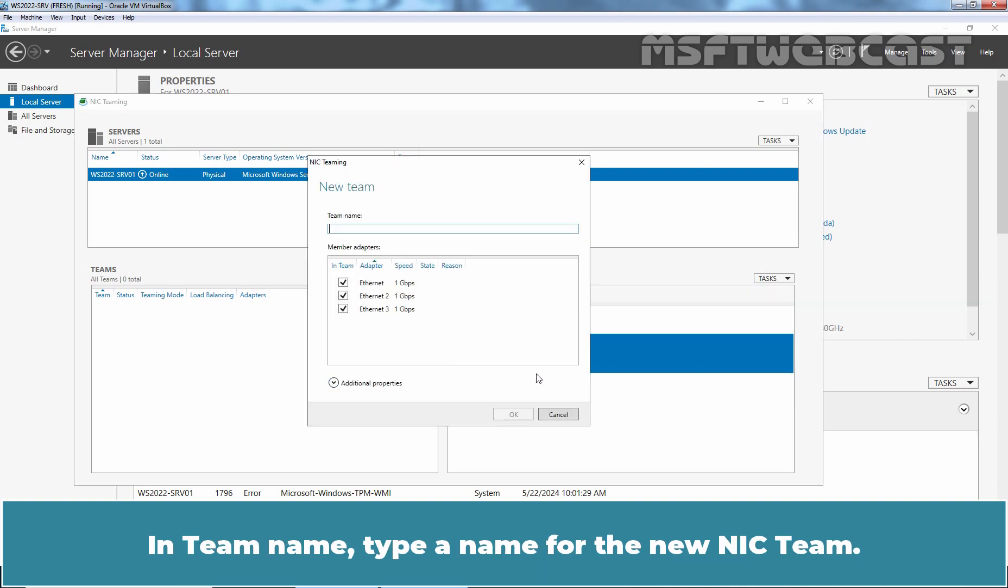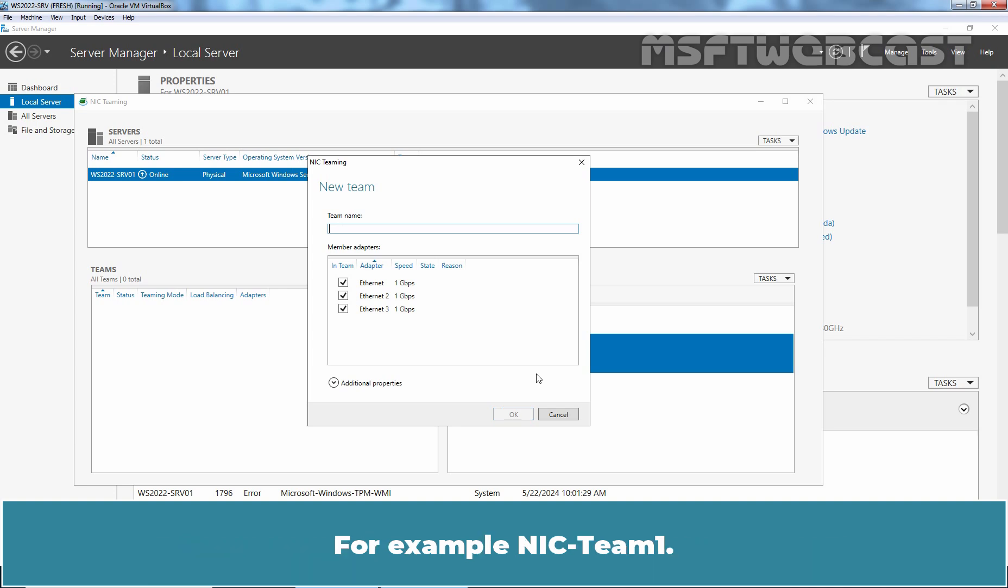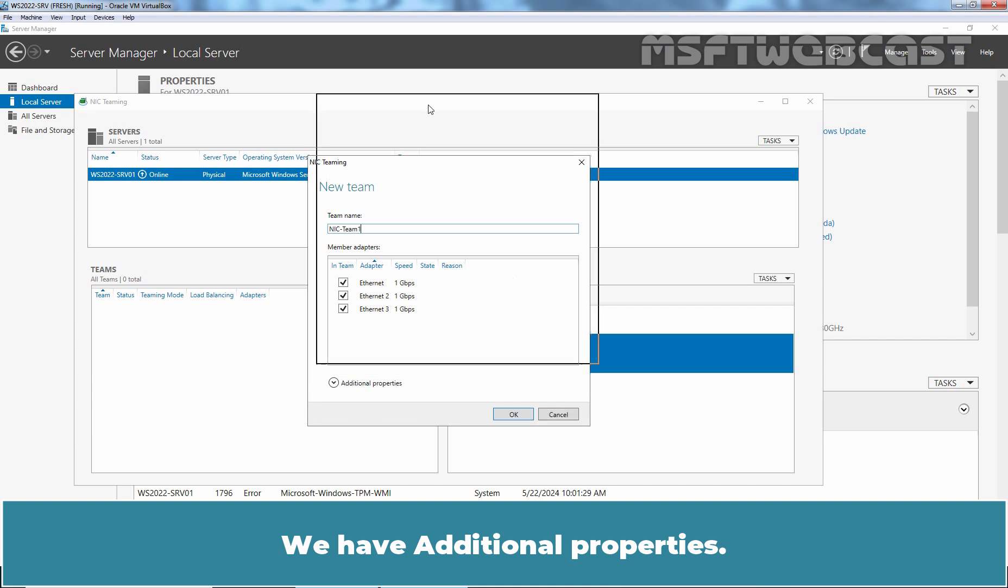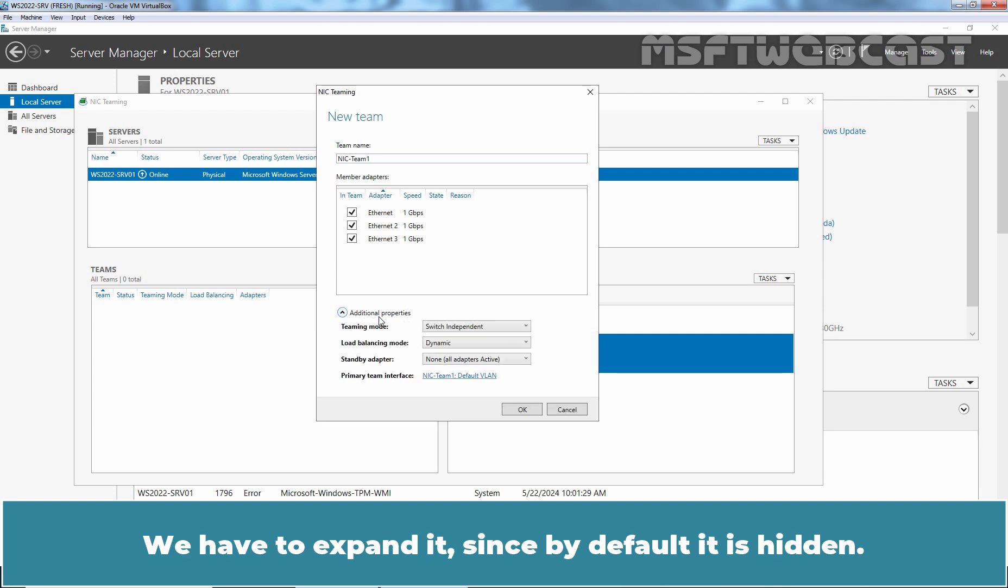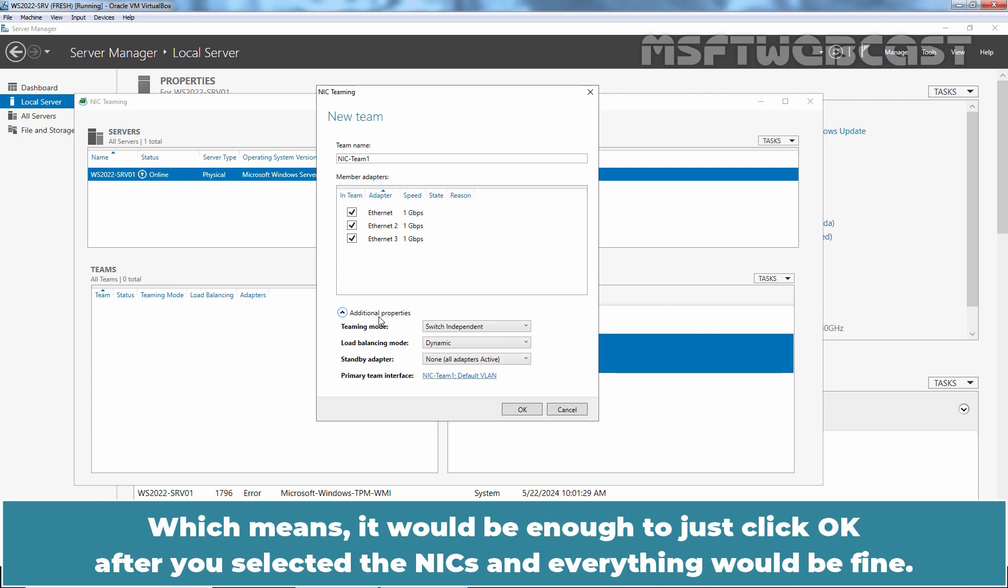In Team name, type a name for the new NIC team. For example, NIC team 1. We have additional properties. Let's click on additional properties. We have to expand it since by default it is hidden, which means it would be enough to just click OK after you selected the NICs and everything would be fine.